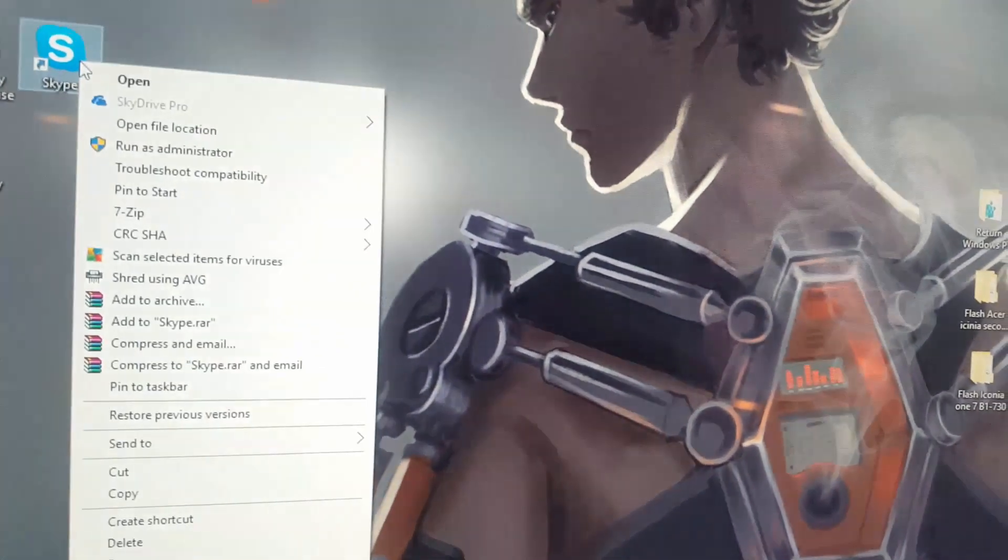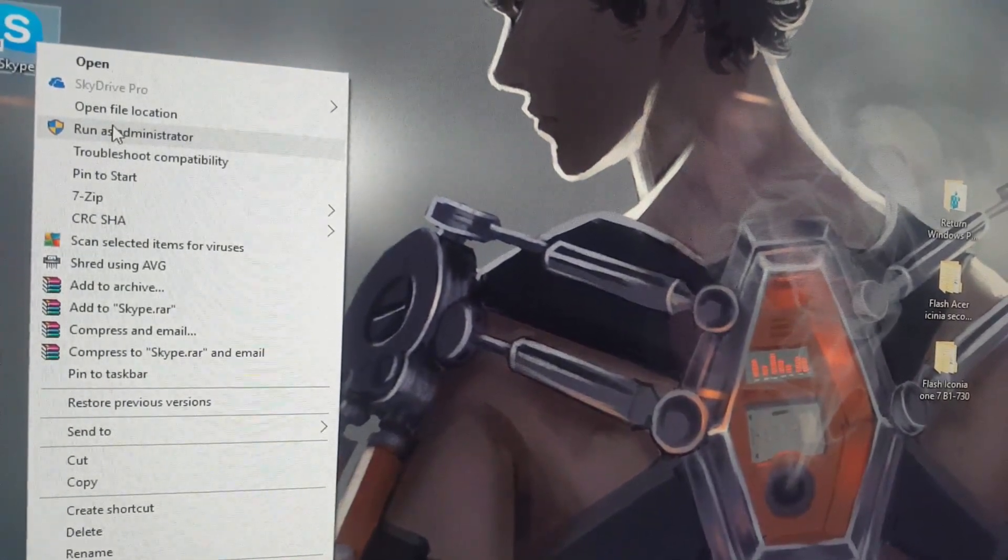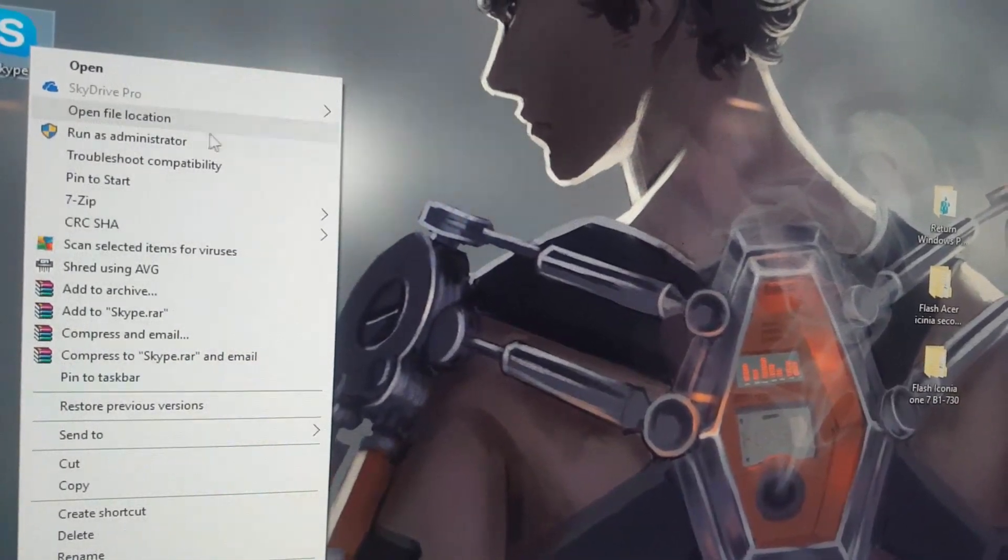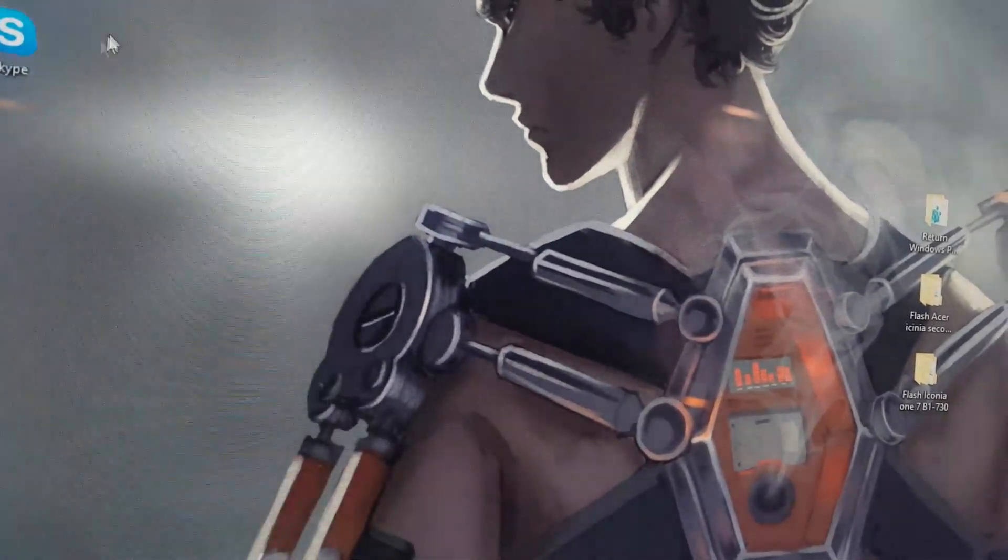Another thing you could try is if it's not starting up, you could just right-click and select 'Run as administrator.' Once you do that, in some cases that will fix it.